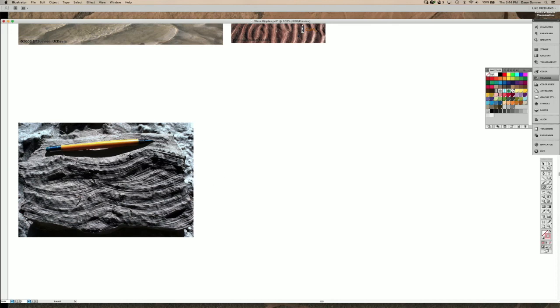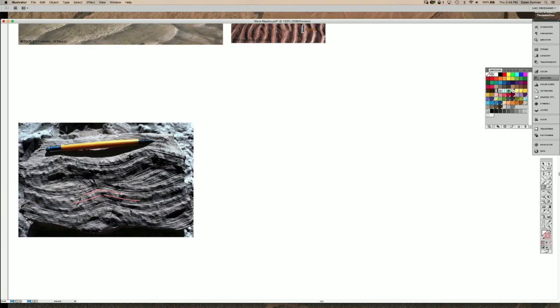So in this particular case, we have the pencil for scale and what we see is we see lamina dipping in both directions. And sometimes you can see that some lamina truncate others, for example right there, and there's some that are coming down here and are truncated by lamina over here. And in this particular case, particularly right under the pencil, you can also see that the lamina have a symmetric geometry across the tops.